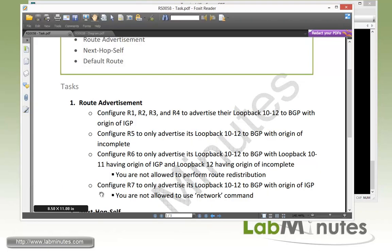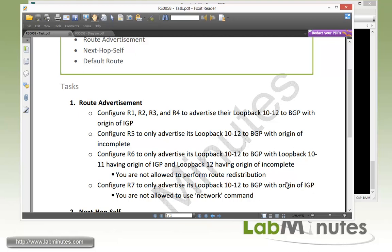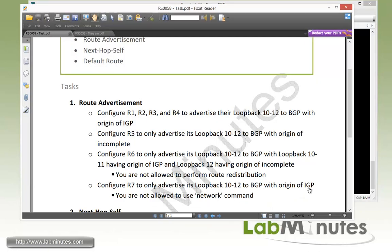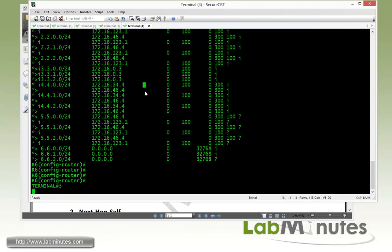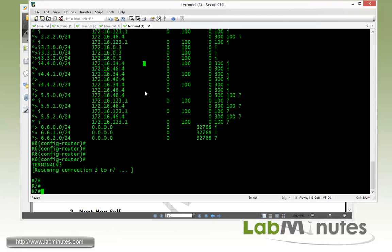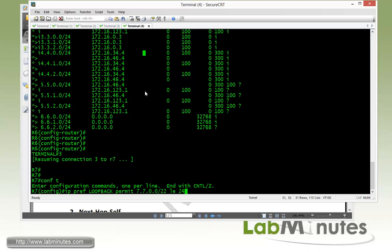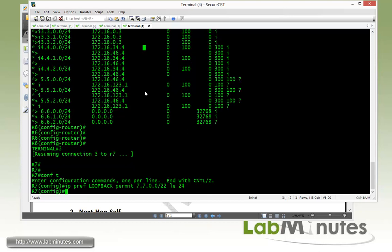And the last thing that we need to do for this particular task is to configure R7 to only advertise its loopback 10 to 12 to BGP with the origin of IGP. But here we are told not to use the network command. So again, that implies that we need to use redistribution. And when you use redistribution, you can tie a route map to it and we can basically force the origin from incomplete to whether it's IGP or EGP. But for here, we're going to have to force it to IGP. So now getting over to router 7. Again, just to make sure that we're only matching our loopback 10 through 12, we have to come up with a prefix list. IP prefix list loopback permit 7.7.0.0/22 less than equal to 24. And here I'm just doing this in one line. You can obviously type that out with a slash 24 in three separate lines, one for each loopback. Just trying to be efficient.